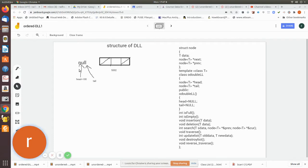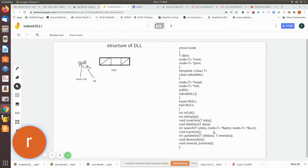In the constructor, head and tail are both initialized to null, indicating there is no node at all — the list is empty. The member functions include: isFull, isEmpty, insertion, deletion, search, traverse, update, destroy, and reverse.